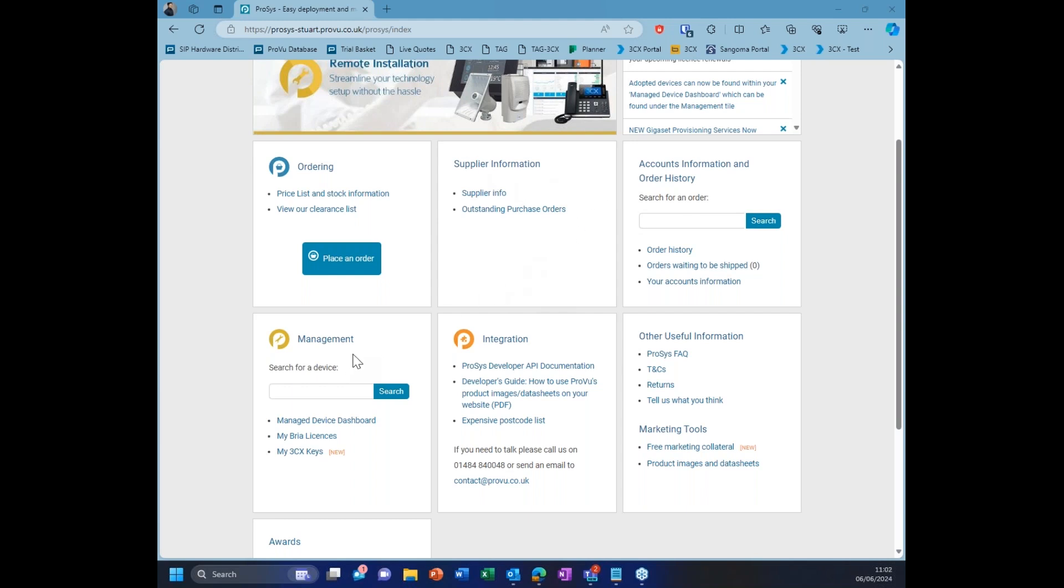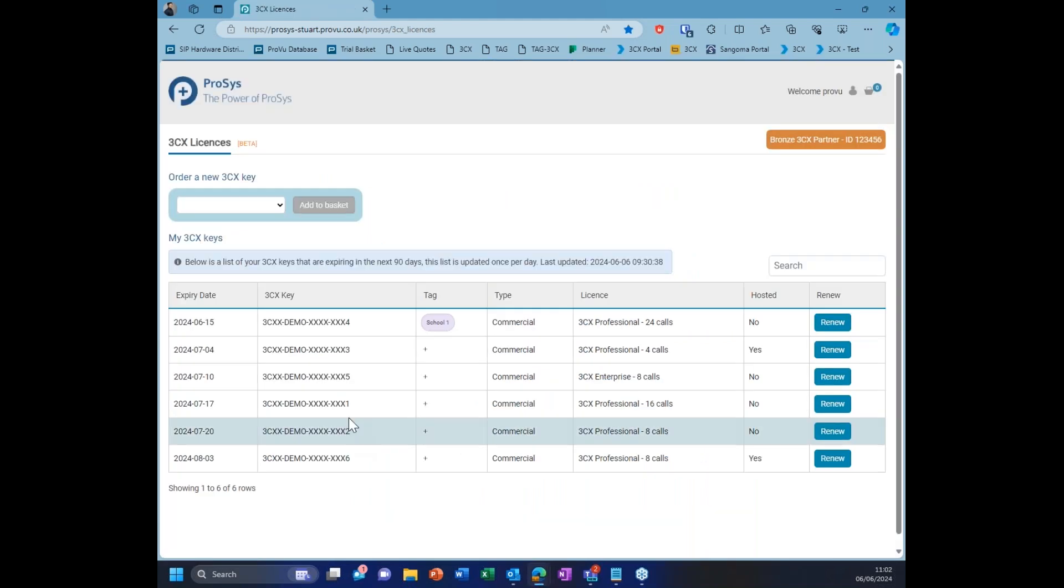Right at the bottom here, we've got My 3CX Keys. If you're set up as a partner, you'll have this page here and it'll show your partner ID and what level of partner you are. This will automatically update as and when you get to the next levels.